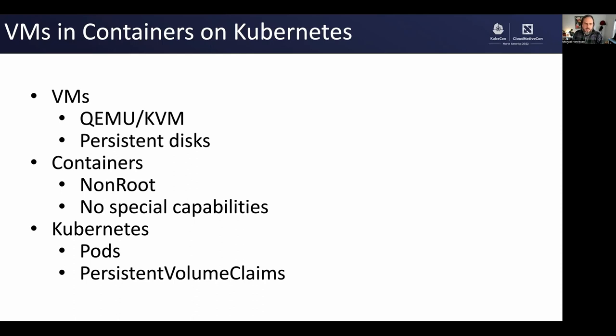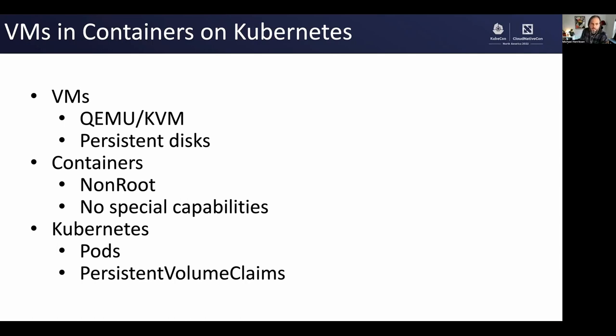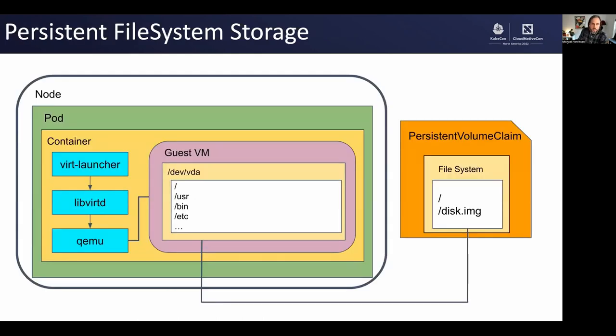By containers, I mean basically nothing special here, just that containers run processes. In this case, they're running virtual machine processes like QEMU process. And since this is on Kubernetes, we're going to be talking about pods and Kubernetes persistence implies persistent volume claims.